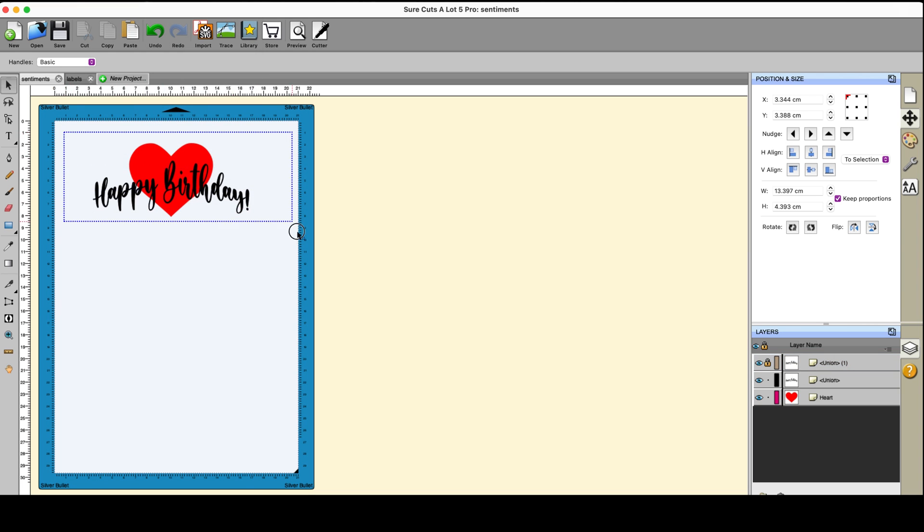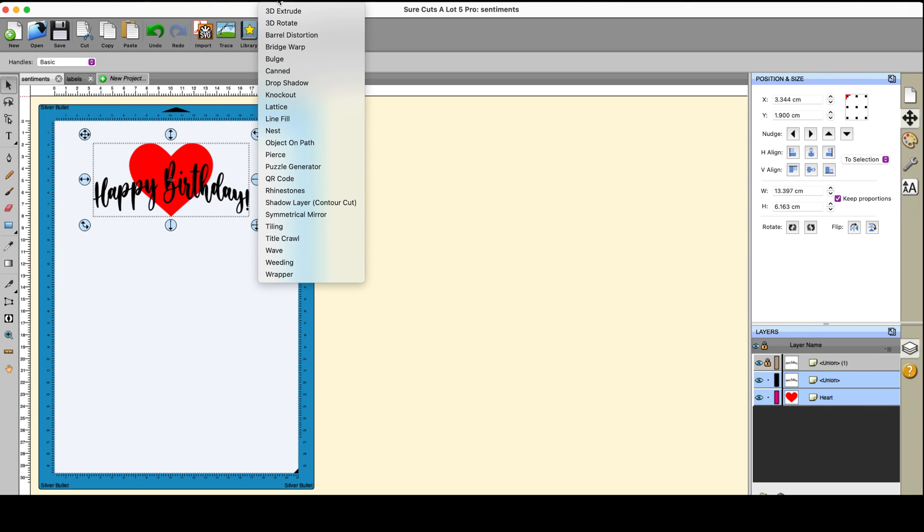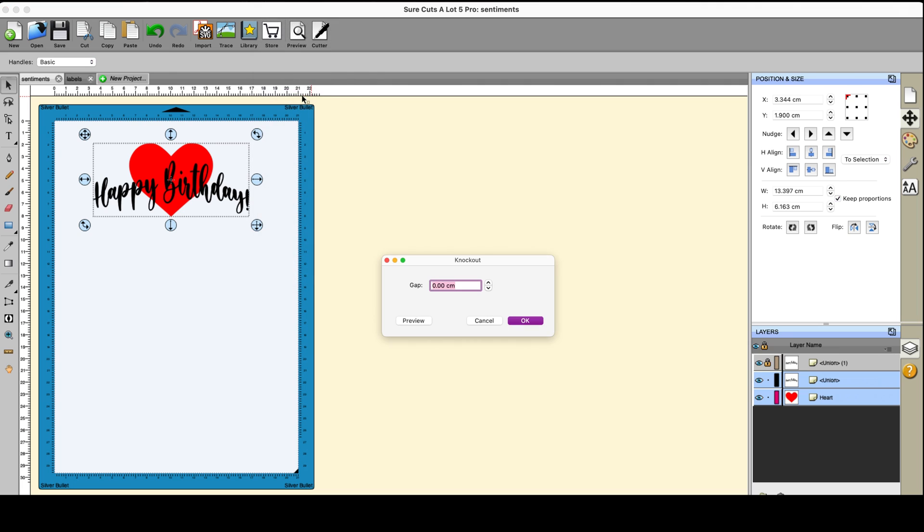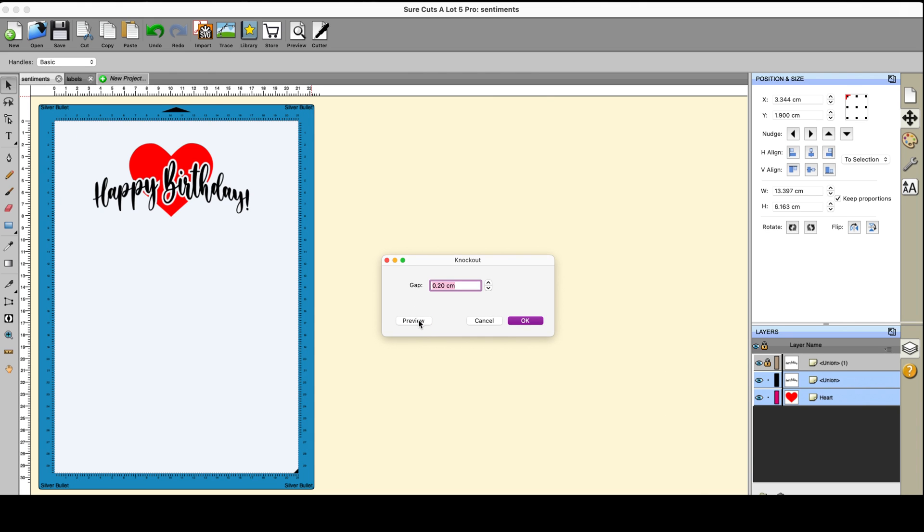Now, I'm going to select the entire lot. I'm going to go to effects and I'm going to go to knock out. Now, here is where I can choose the gap around my letters and I generally go for 0.2 centimeters or two millimeters. And if you preview that, you can see what it will look like. I think that's great. I'm perfectly happy with that. So click OK.